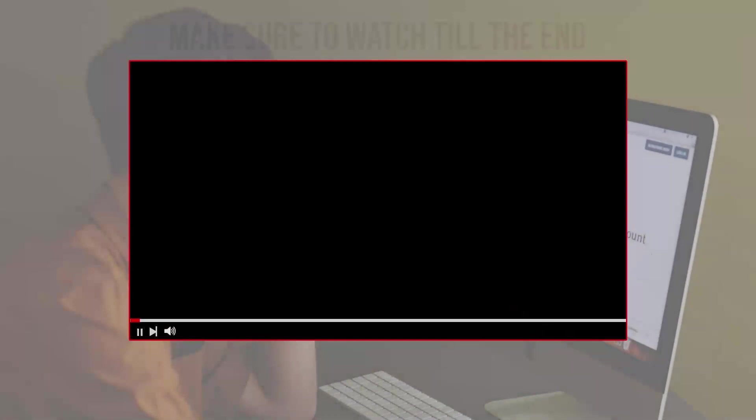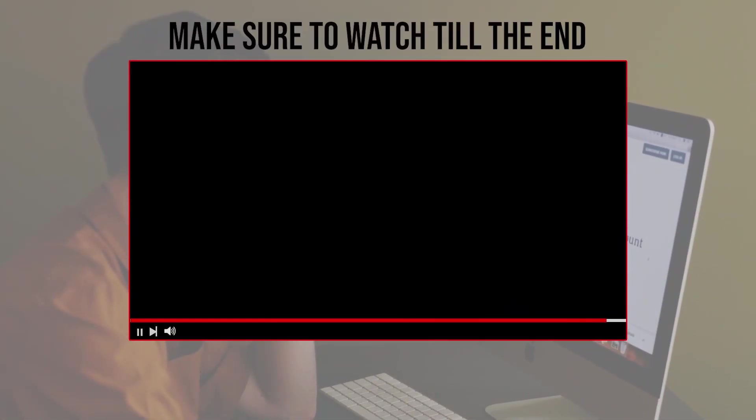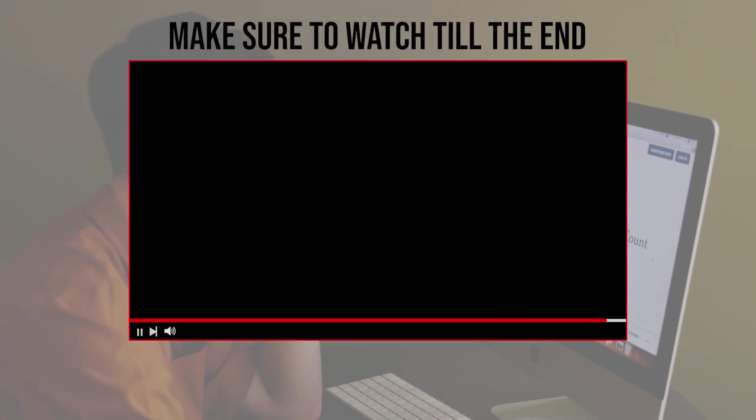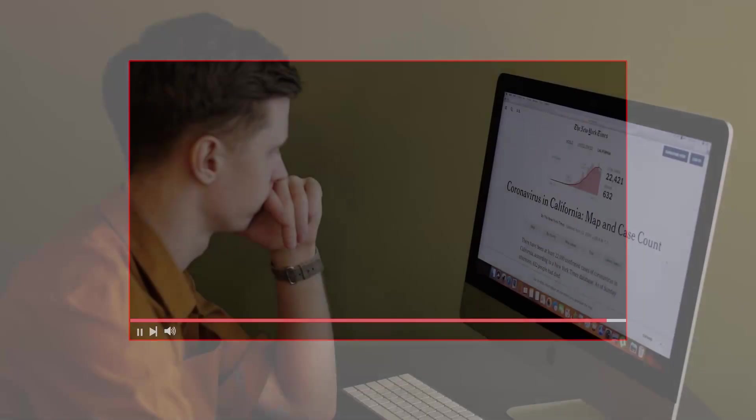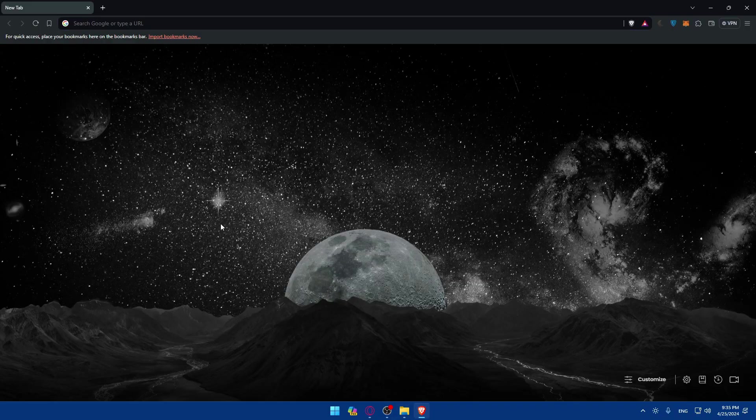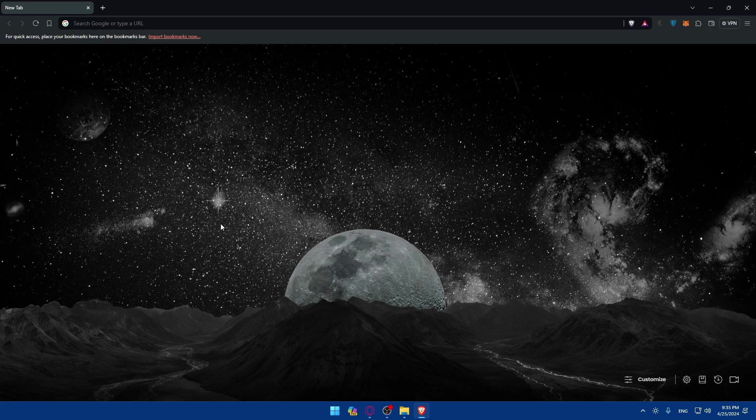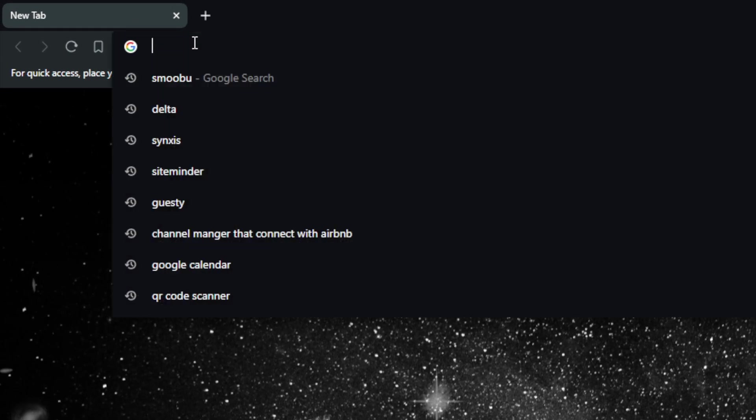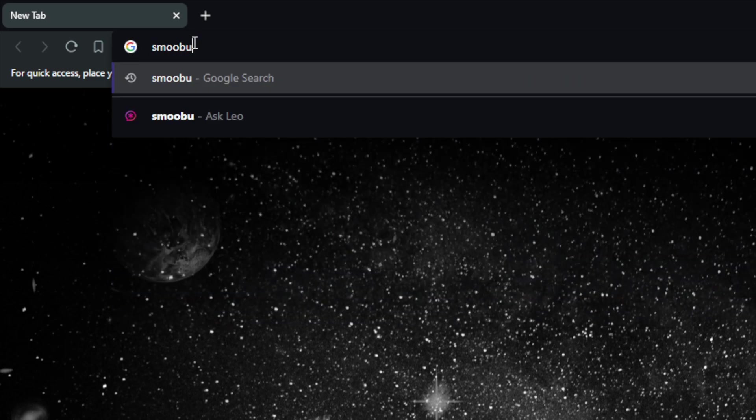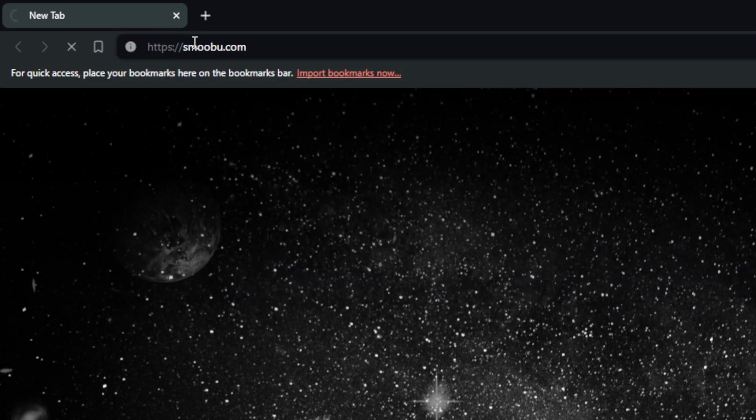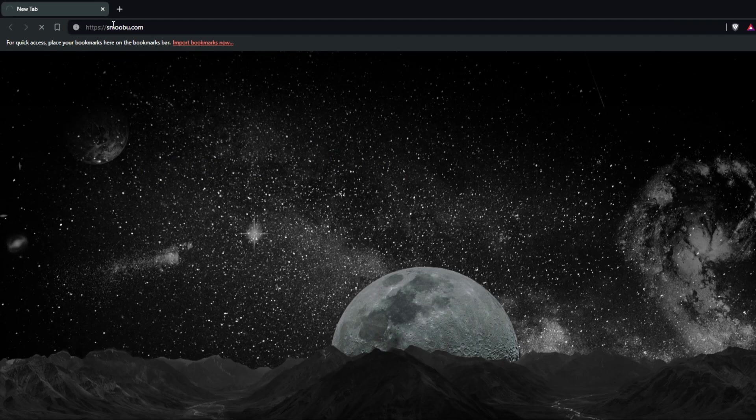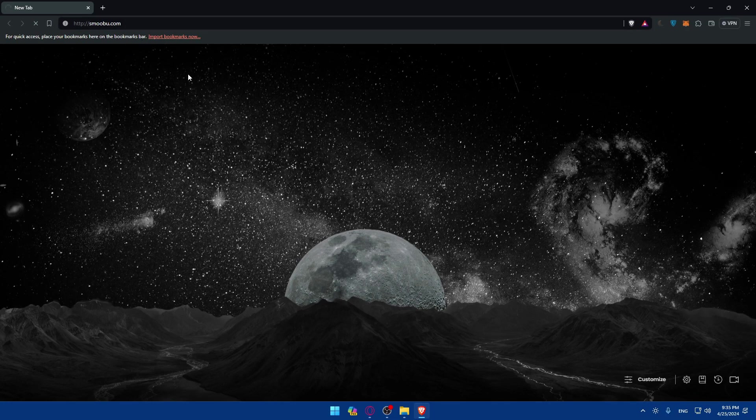Before we start with this video, make sure to watch us from now till the end so you have the full experience. First you'll need to go and sign up with Smoobu. To do so, go and open a browser that you have. Once you open it, go to the URL section, type here smoobu.com and hit the enter button. Once you do so you'll find yourself in the home screen or main screen of Smoobu.